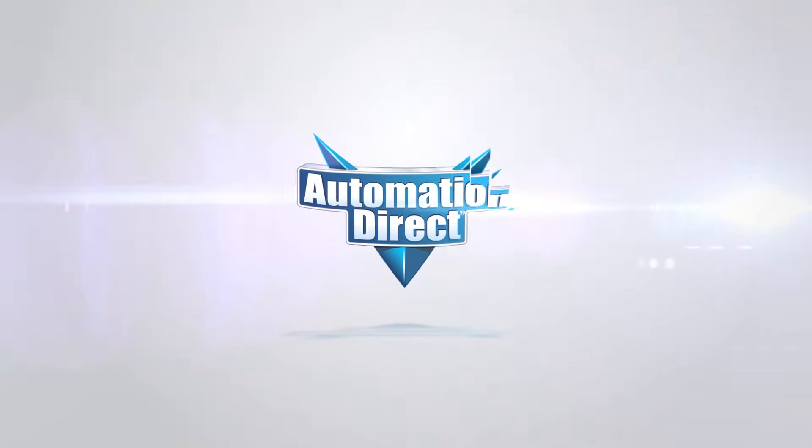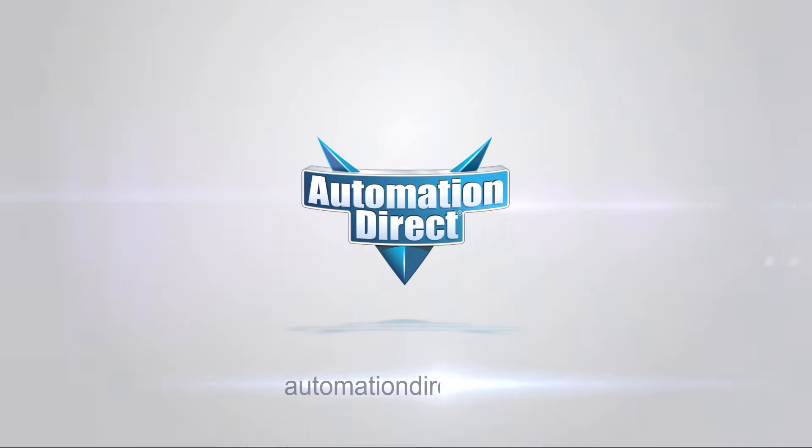To learn more about the C-more HMI, click here. Click here to subscribe so you don't miss out on any future tutorials, new products, or other automation solutions.